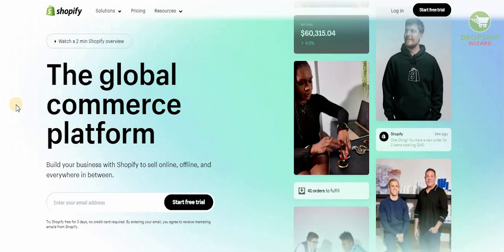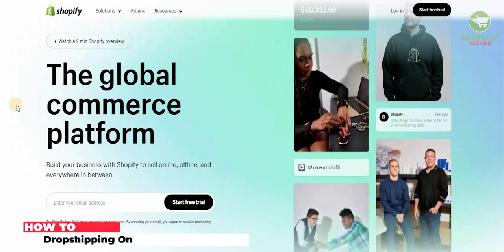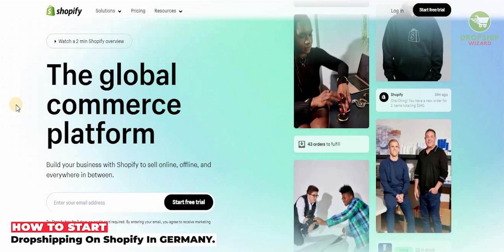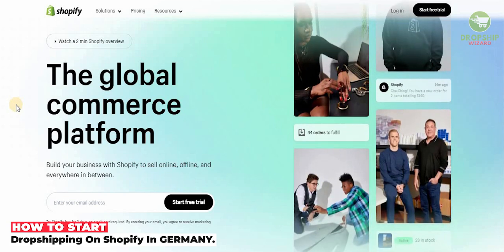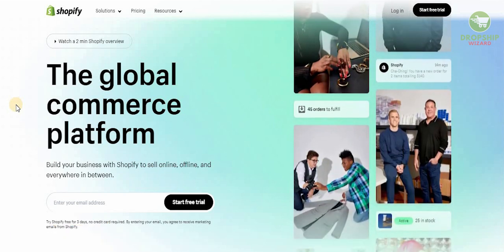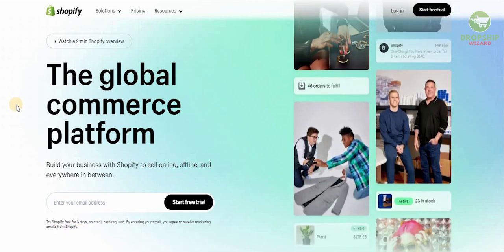Welcome to the channel guys. Today we're going to go in great detail and talk about one of the most important places that you can start your dropshipping business from Germany. I'm going to go in great detail and talk about the methodology that you need to implement and the strategy that you need to have to ensure that you can successfully start your business in Germany.